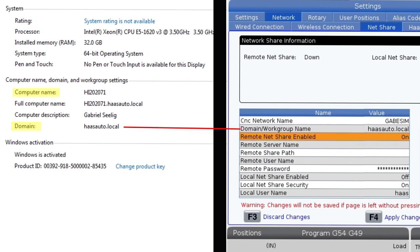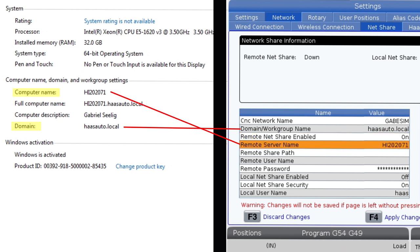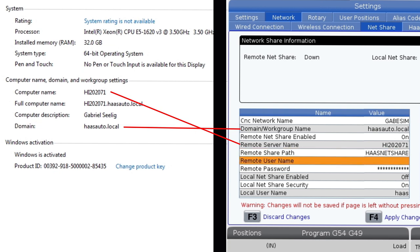Change the remote NetShare enable setting to on. Key the computer name into the remote server name field. Key the name of the NetShare folder you created into the remote share path field.